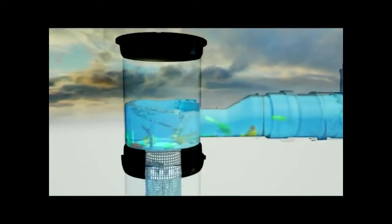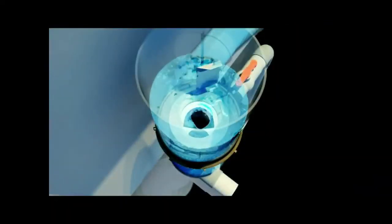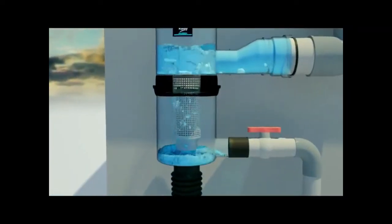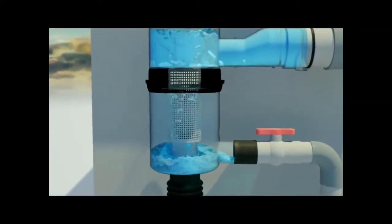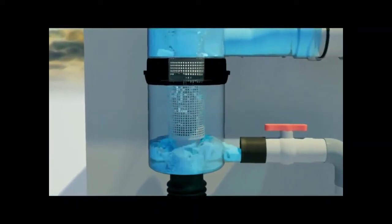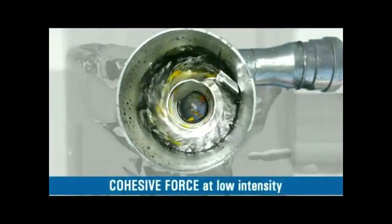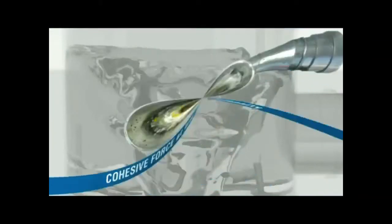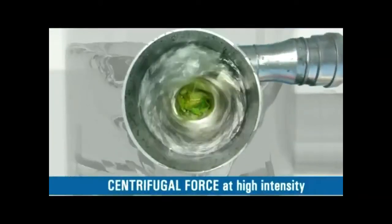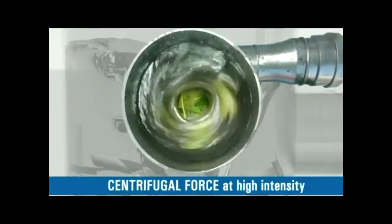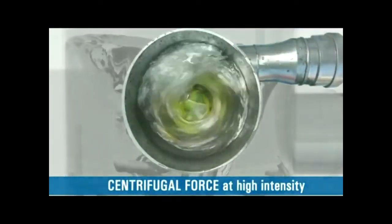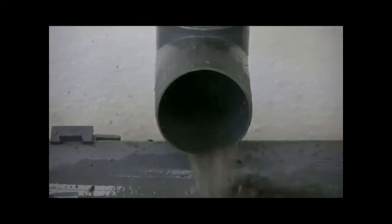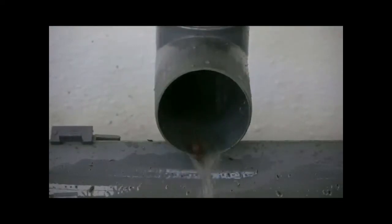It starts rotating in anti-clockwise direction at the periphery of the upper housing so as to flow into the SS304 filter element placed in the lower housing in angular motion at specific velocity which creates cohesive force at low intensity and centrifugal force during high intensity of rainfall which aids the filter element to flush out automatically the dirt and debris.